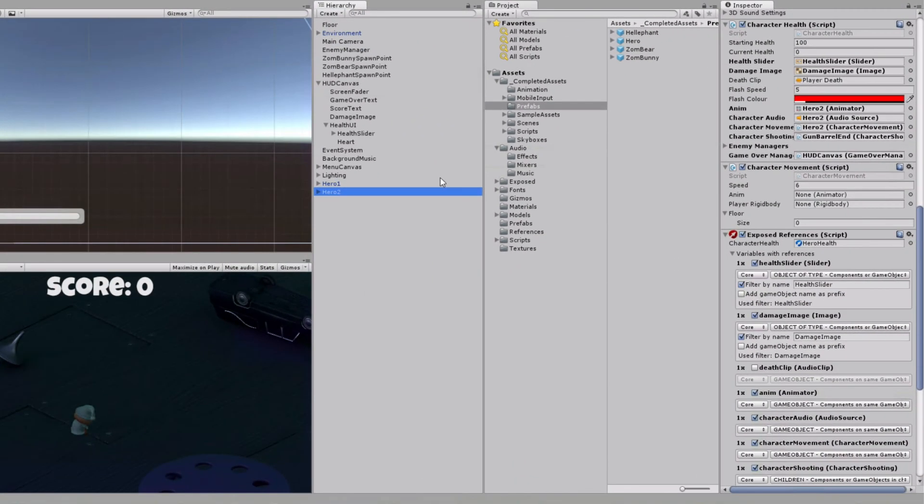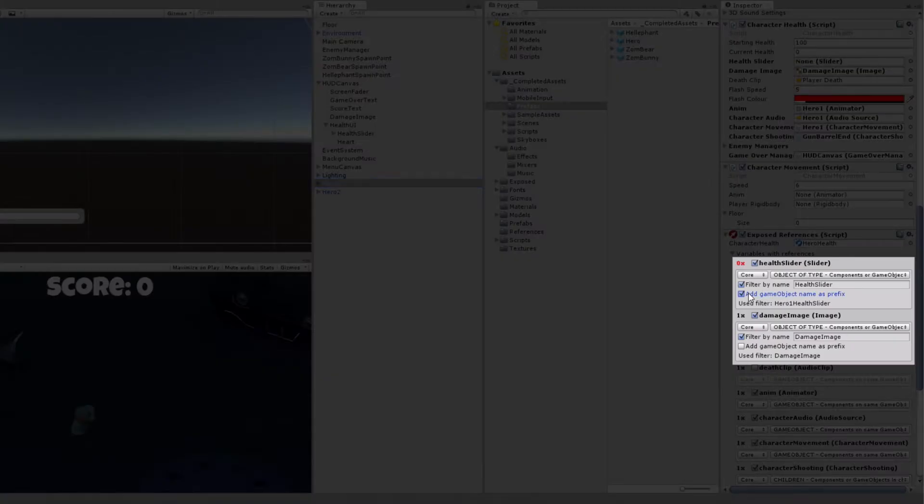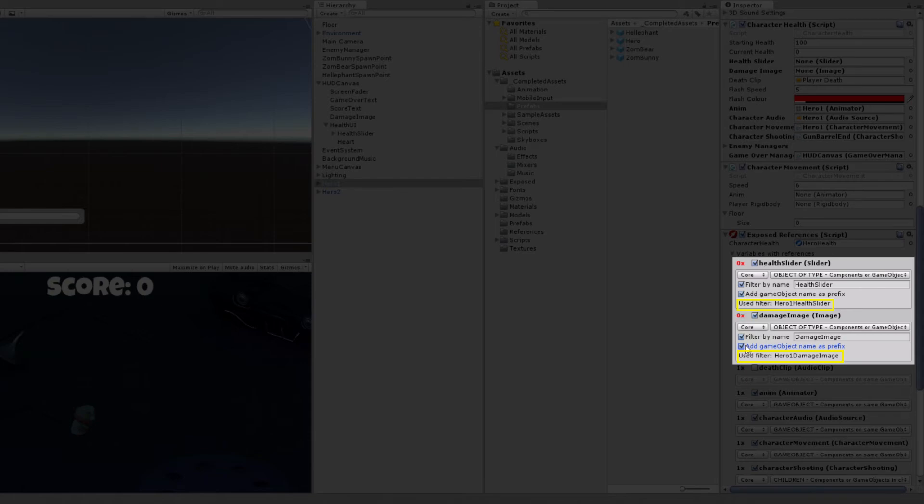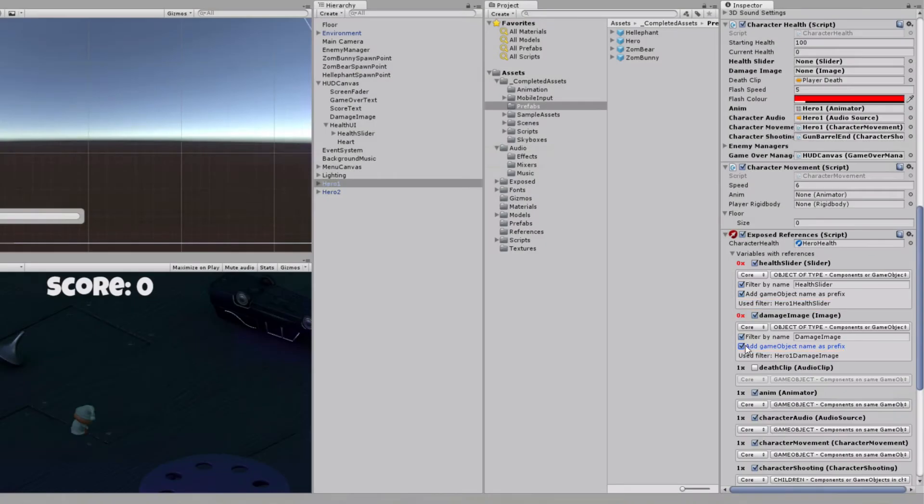To correct this, we will use another additional rule setting that will add current game object's name to the filter. Now the field is referring to game object which has slider type of component and its name is hero1 health slider. Hero2 instance will automatically map references to the game object with hero2 health slider name.